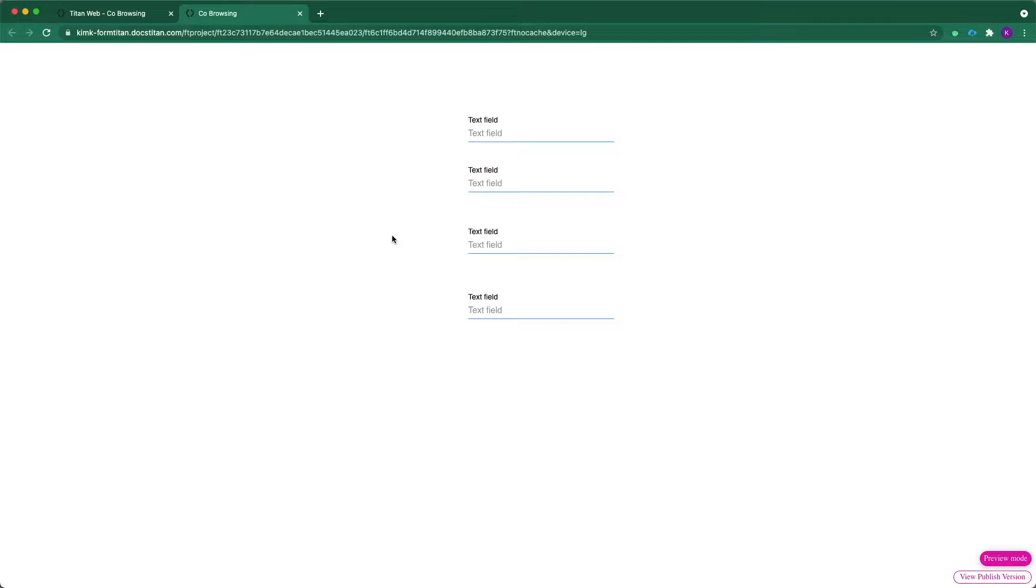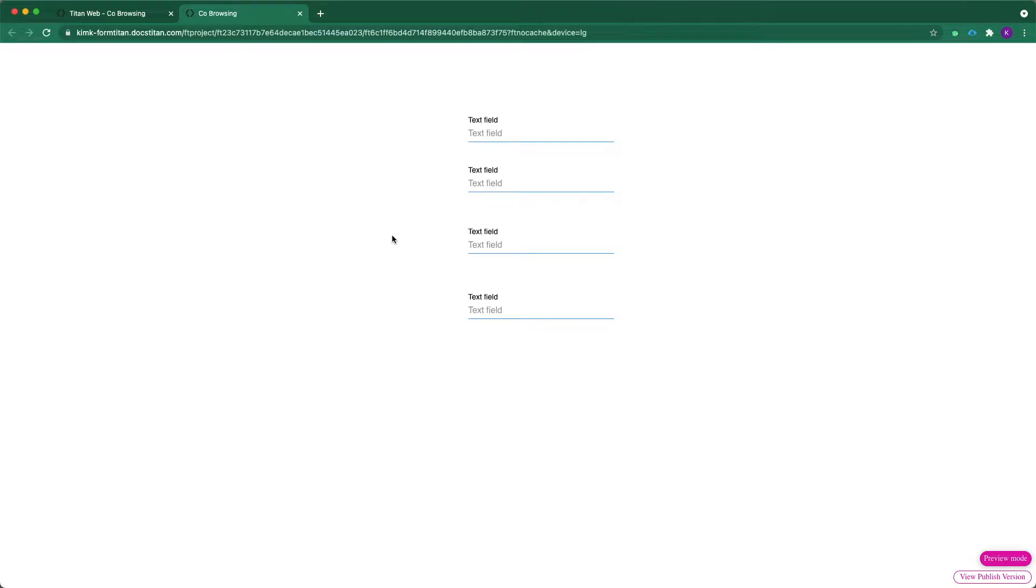So for this example, I've just added a few text fields here, nothing too complex, but I want to give you a scenario. Let's say this is a form and I'm a client and right now I'm having trouble with filling out this form.